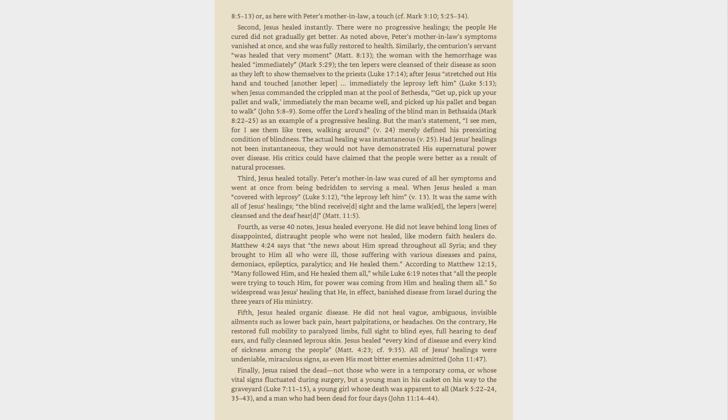All of Jesus' healings were undeniable, miraculous signs, as even his most bitter enemies admitted, John 11:47. Finally, Jesus raised the dead not those who were in a temporary coma, or whose vital signs fluctuated during surgery, but a young man in his casket on his way to the graveyard, Luke 7:11-15, a young girl whose death was apparent to all, Mark 5:22-24, 35-43, and a man who had been dead for four days, John 11:14-44.